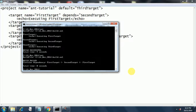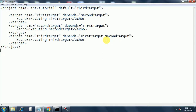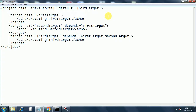Now let's revert back to what it was initially. The first target did not depend on anything, so we make it the first target without any depends clause. Now the first target will get executed cleanly, and the second target will also get executed correctly.